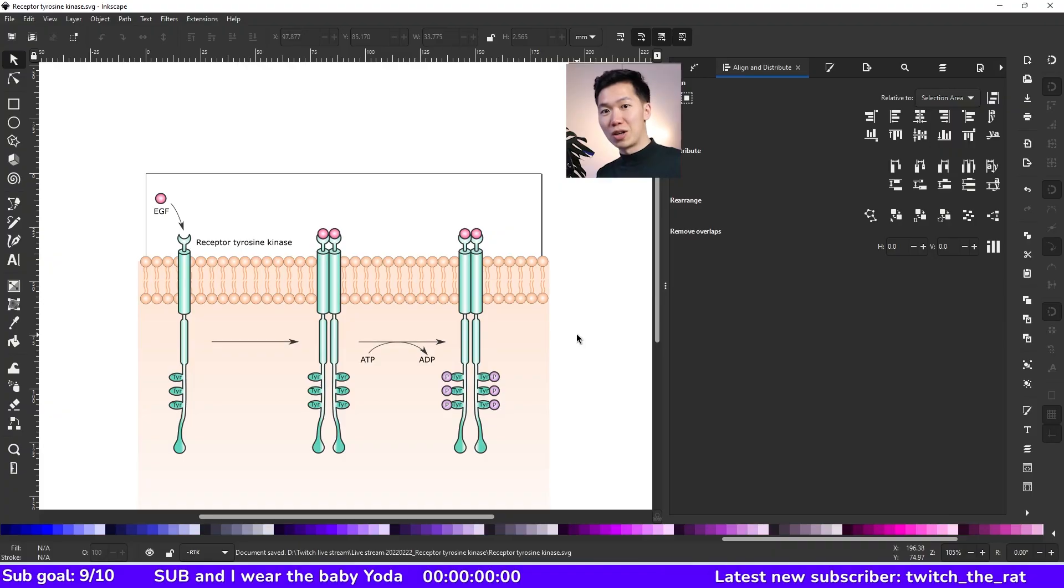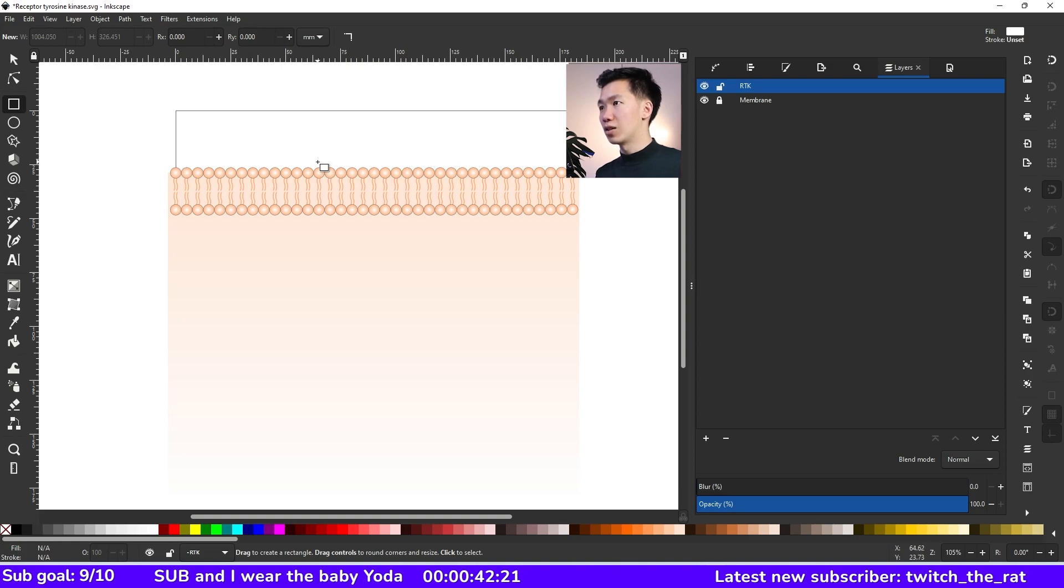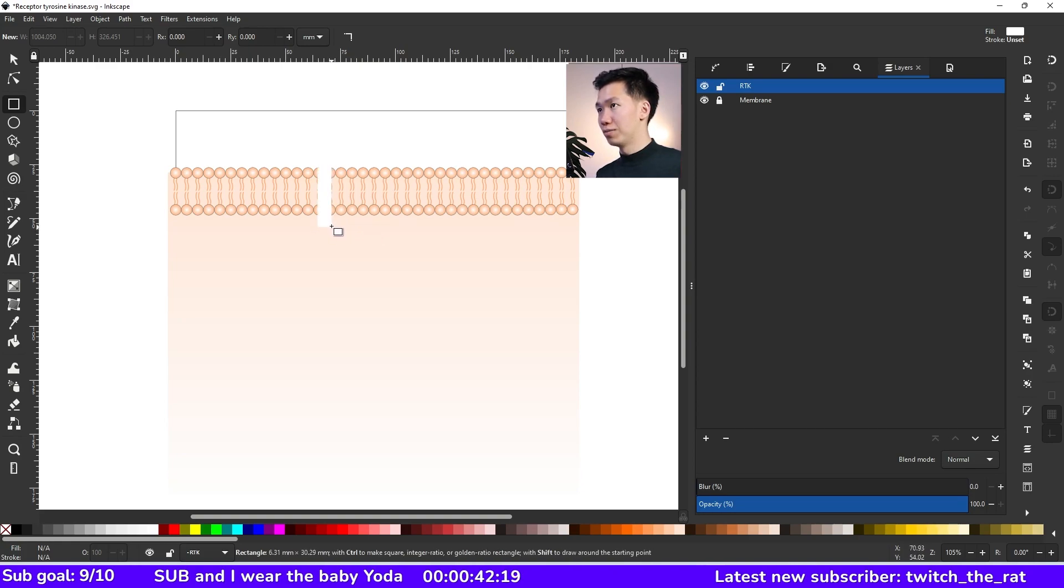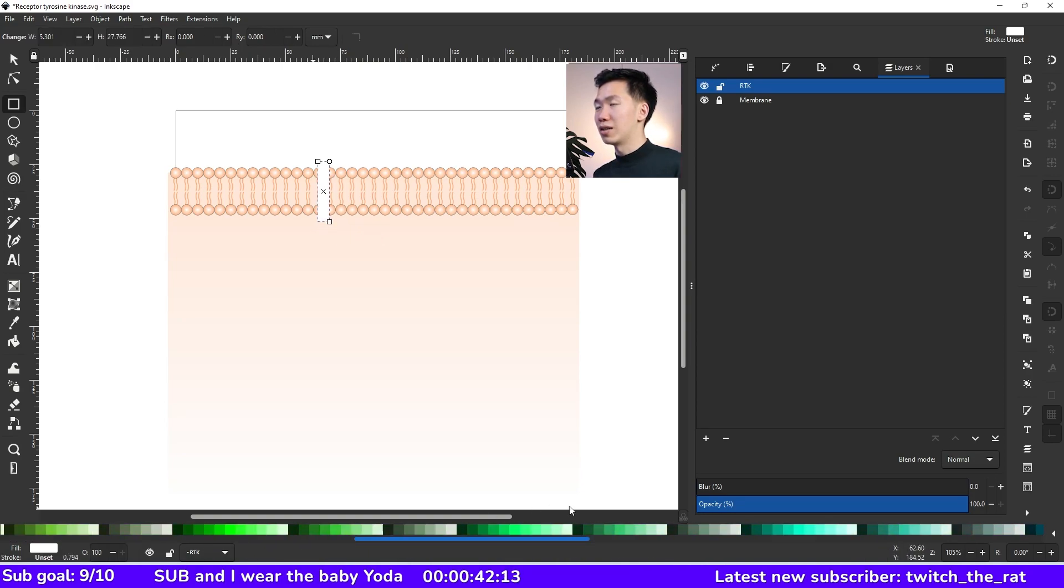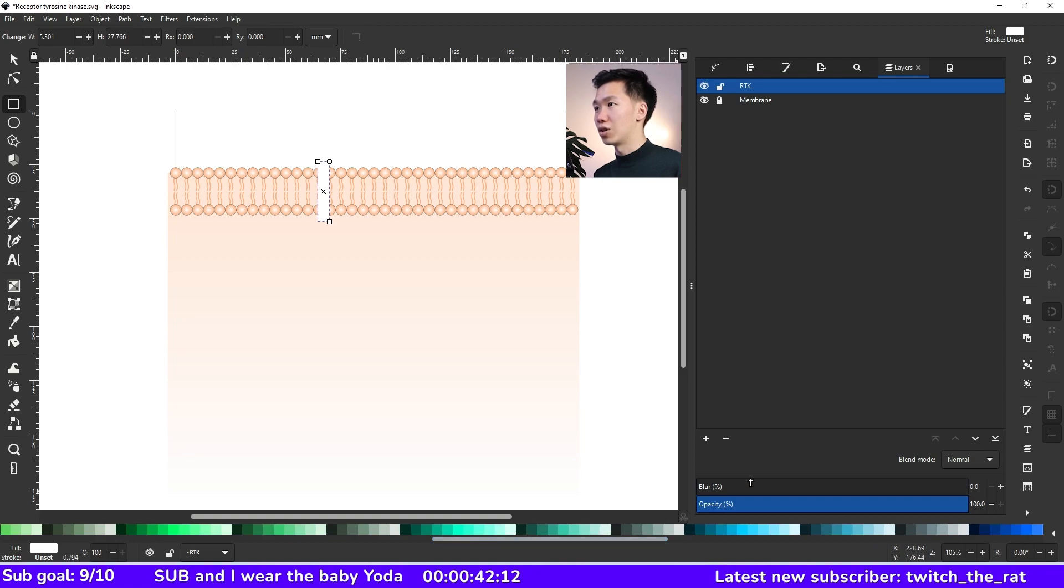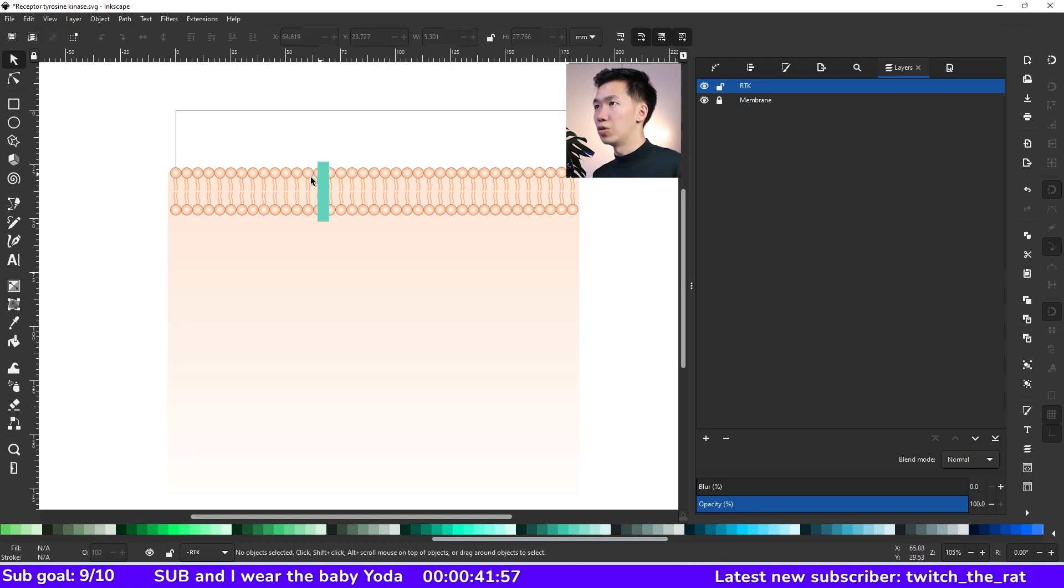Hello scientists! I'll show you how to draw receptor tyrosine kinase in Inkscape. Grab your rectangle tool and draw a rectangle. Okay, this rectangle is white. I'll change the color so you can see it better. I'll use this emerald color.